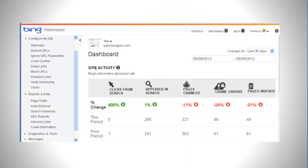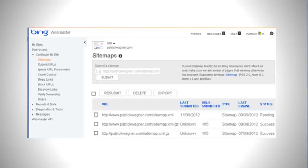Once that's done, you start to get some data and information. From here, click on Configure My Site, then Sitemaps, and submit your sitemap hyperlink there — yourdomain.com/sitemap.xml. Click submit, and your sitemap has been submitted to Bing Webmaster Tools.